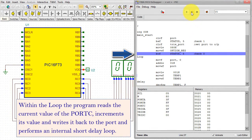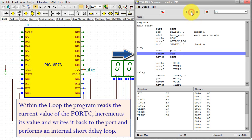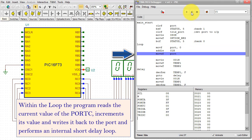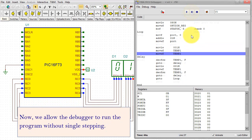Within the loop, the program reads the current value of port C, increments its value, and writes it back to the port, and performs an internal short delay loop.